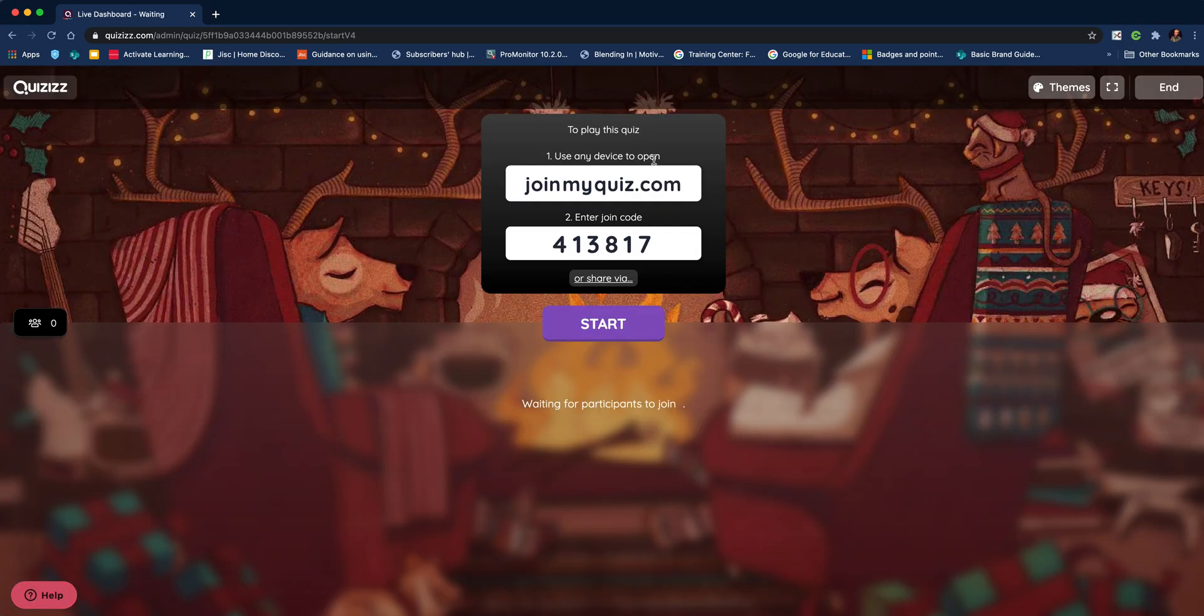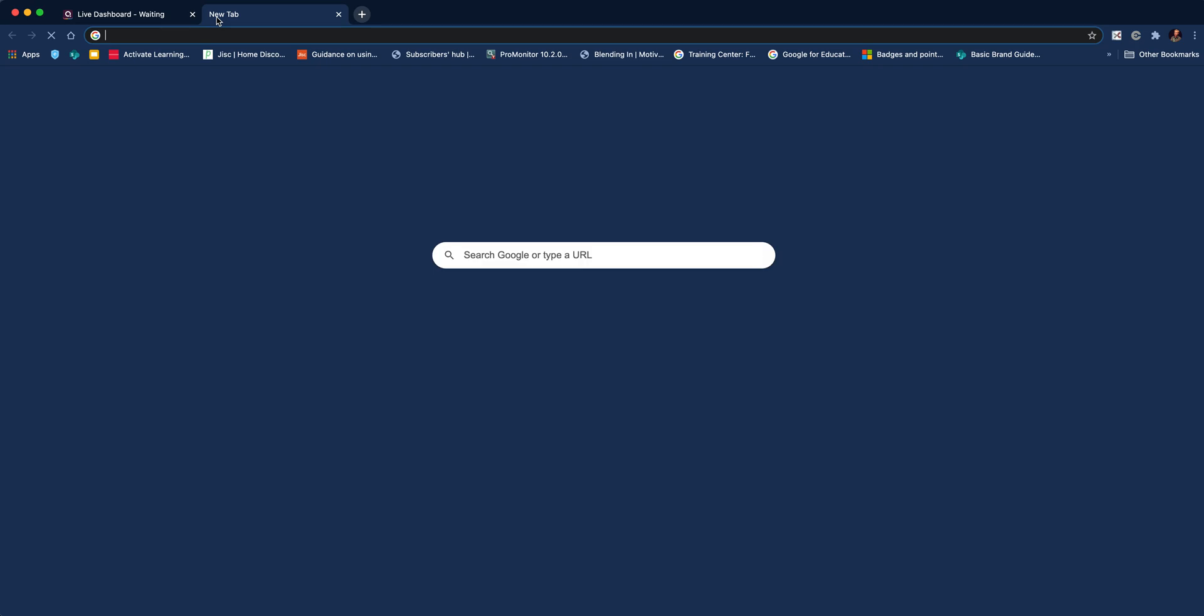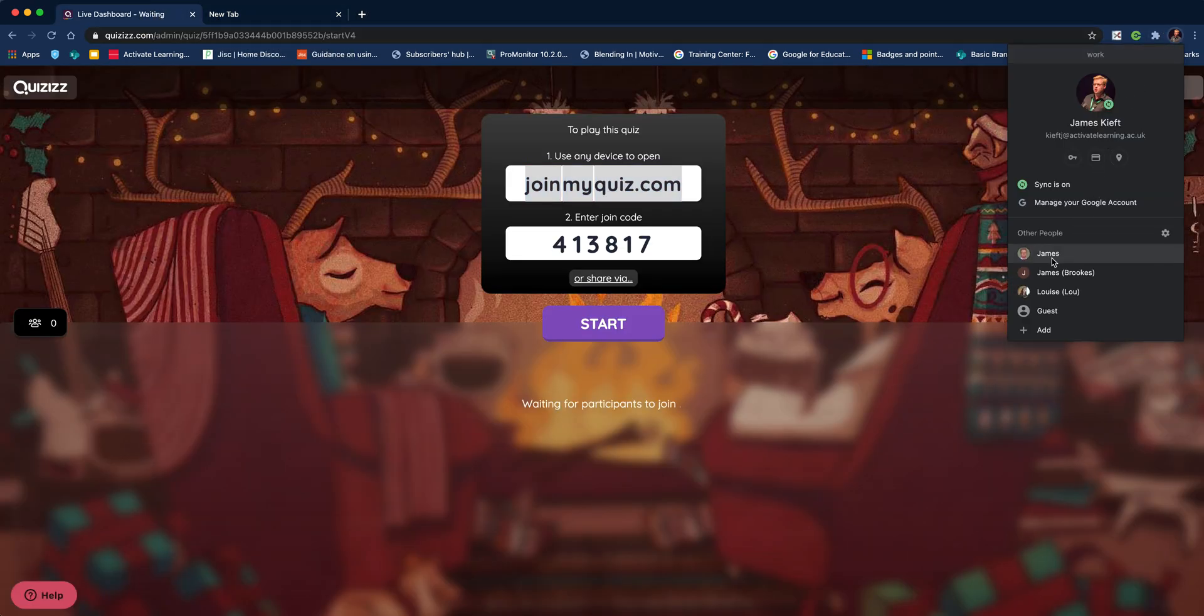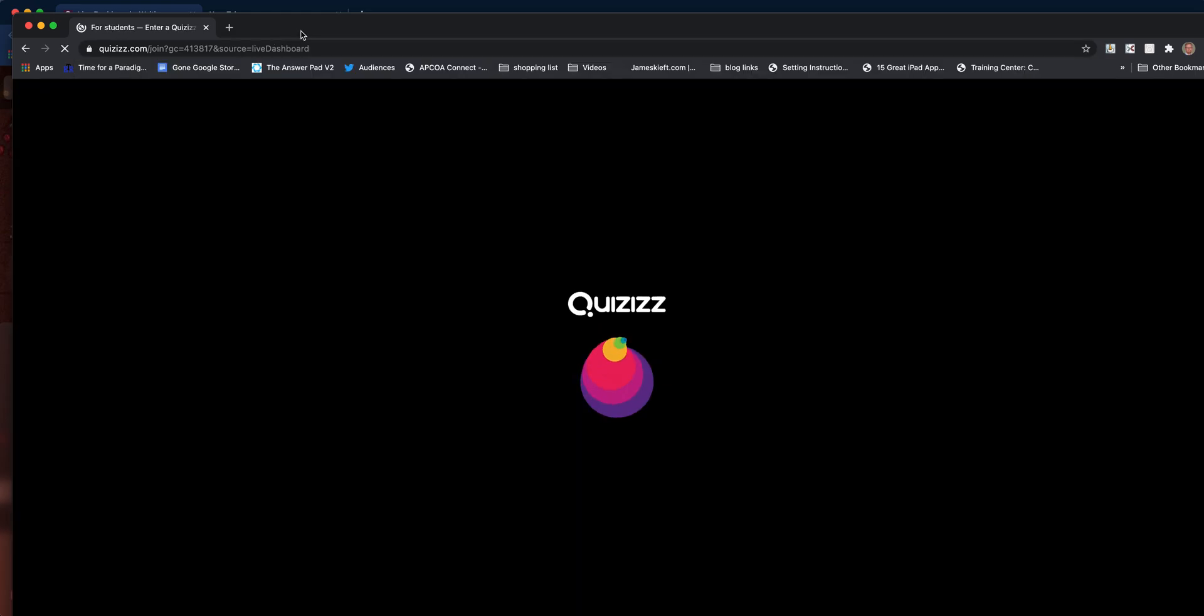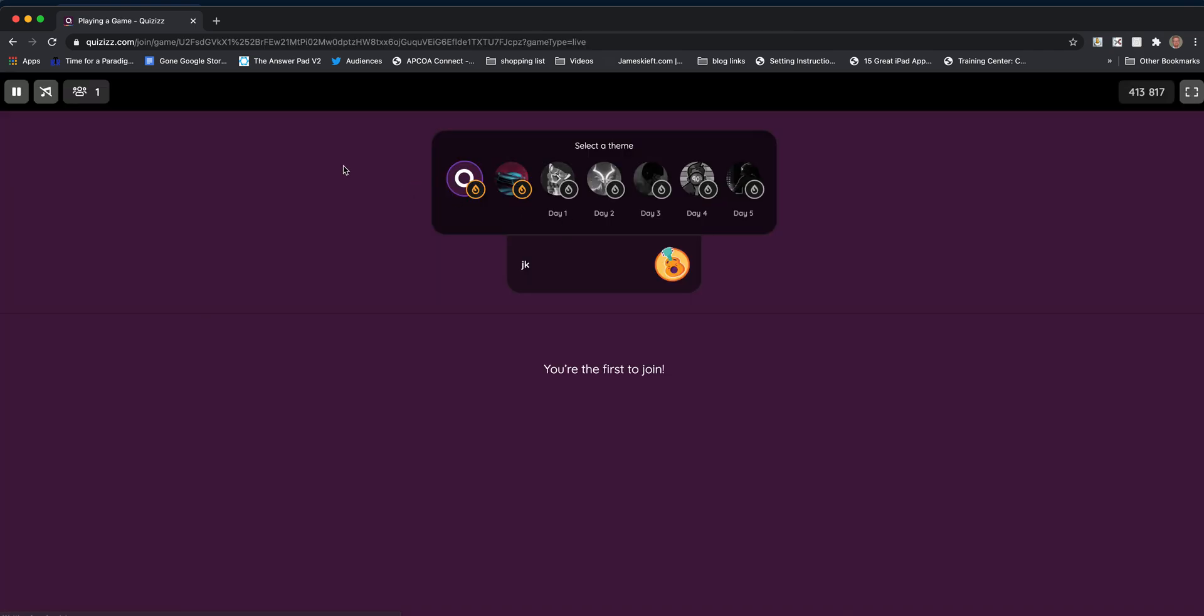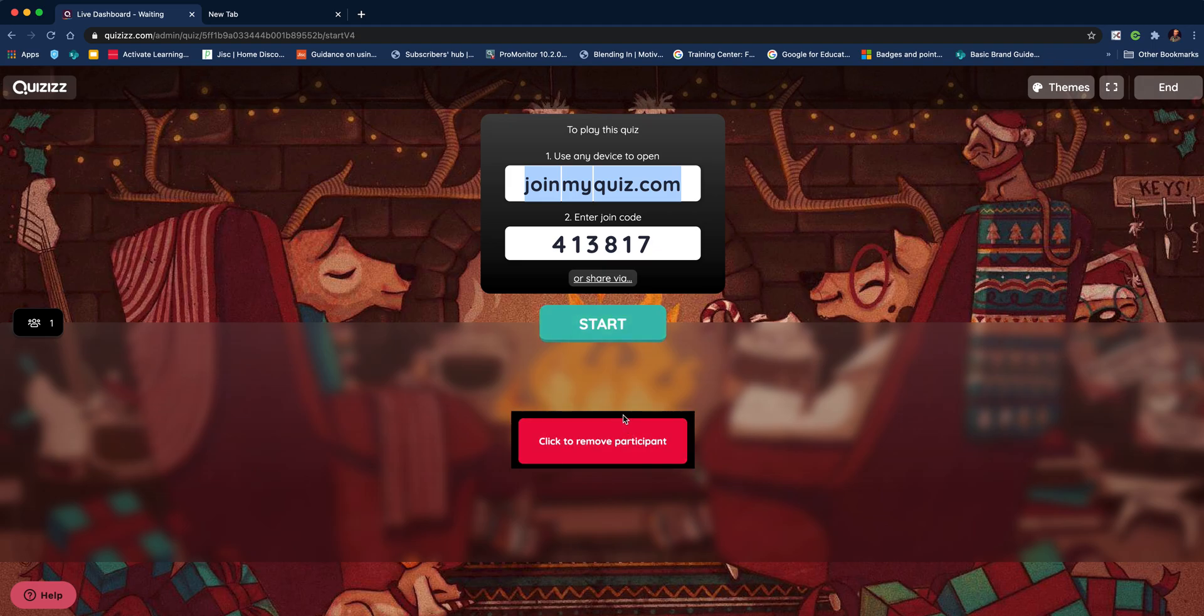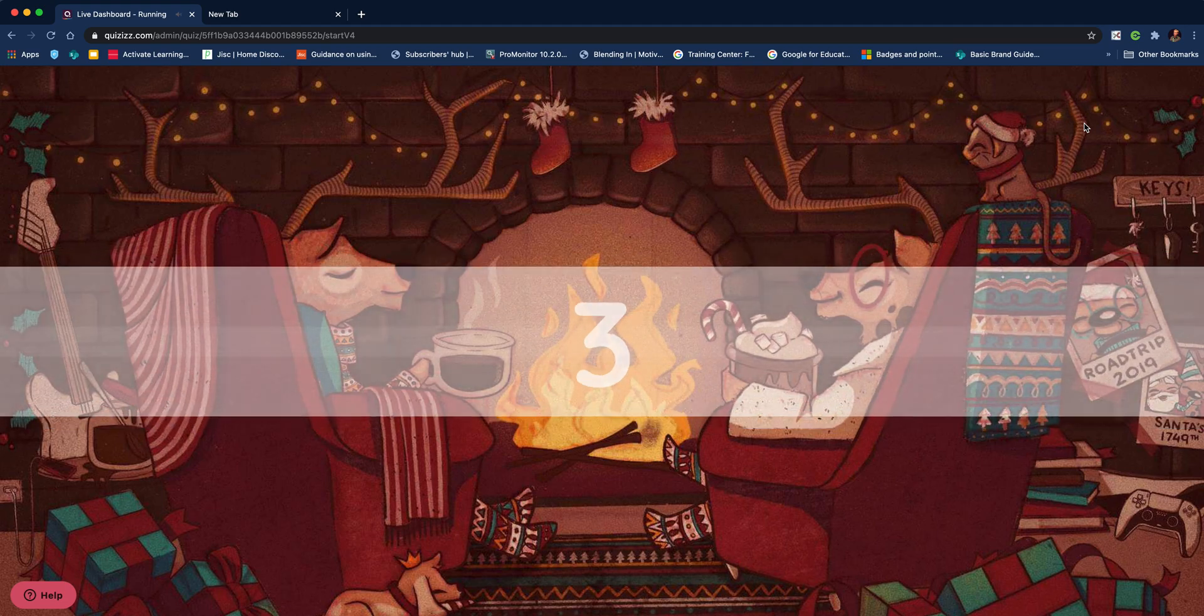This is how students join. If we copy that link and open a new tab—actually, let's do it as a new instance of Chrome and paste that in. I can turn off the music and sound effects and start. That's what the student is seeing. If I toggle back, I can see there I am. If I hit start now and turn the sound down.